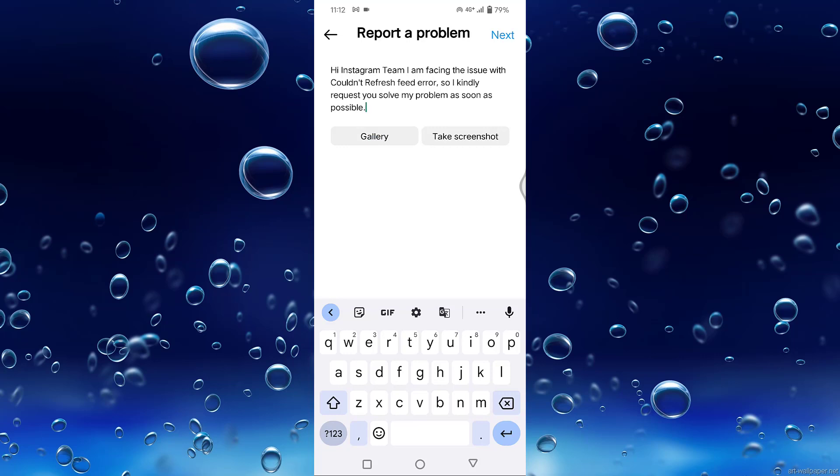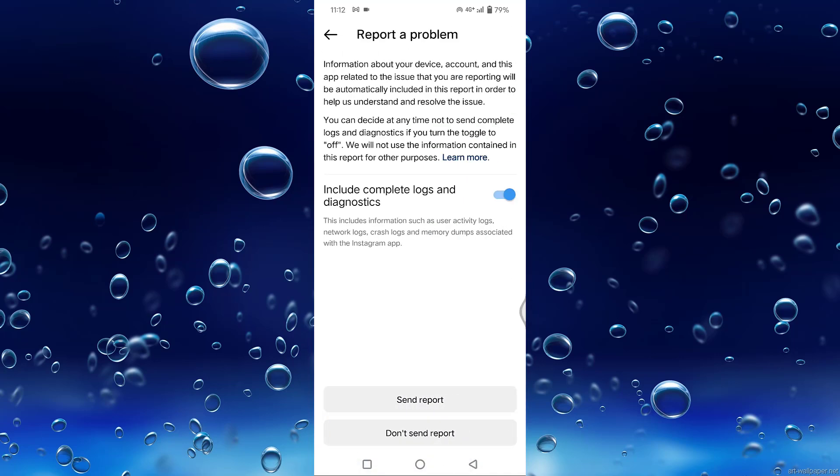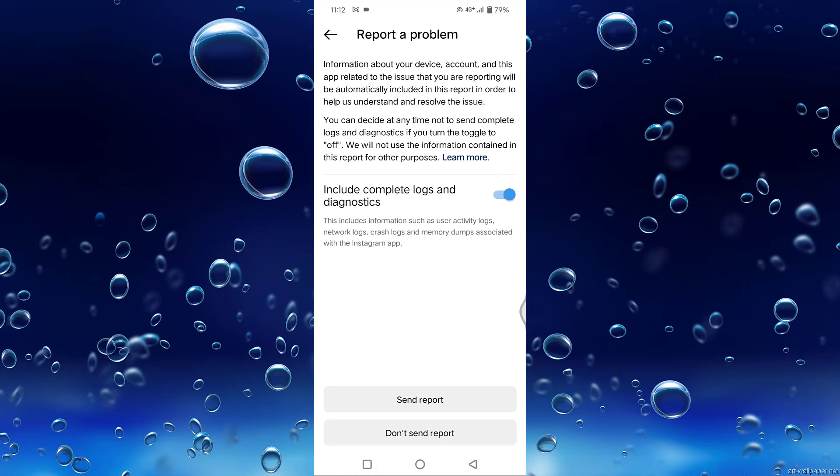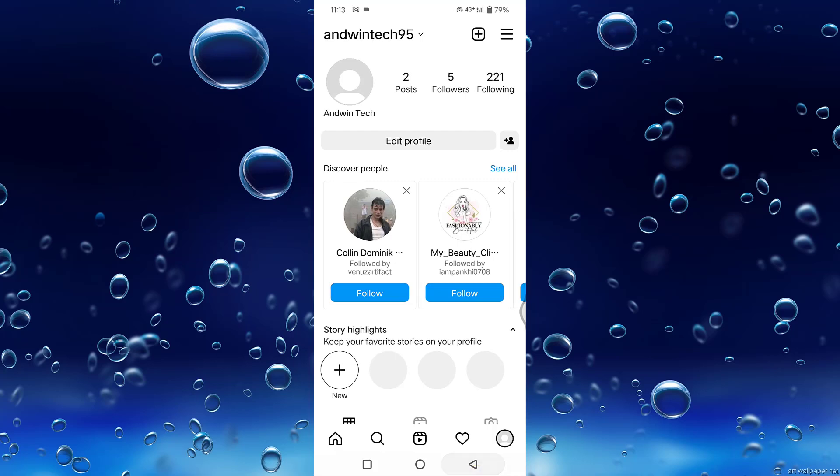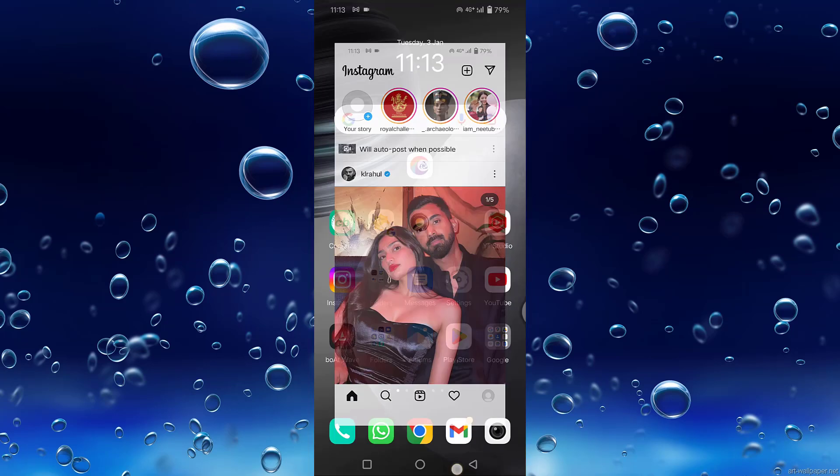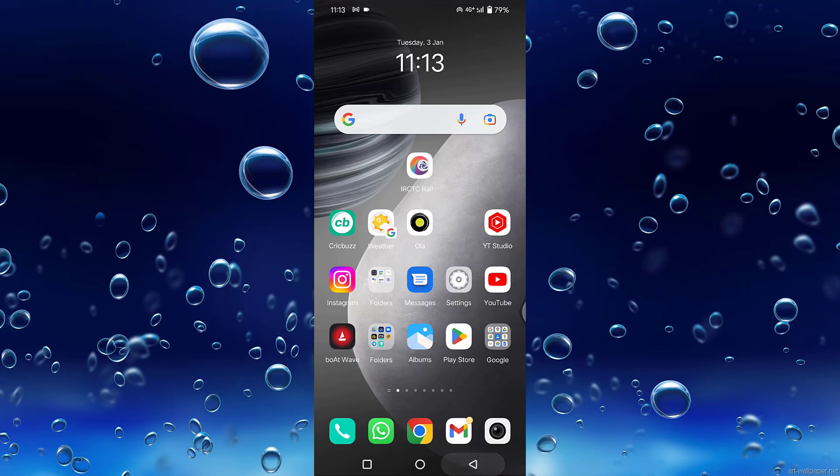After that, tap on Next and tap on Send Report. That's it! In this way you can fix Instagram couldn't refresh feed error on your Android. Thanks for watching!